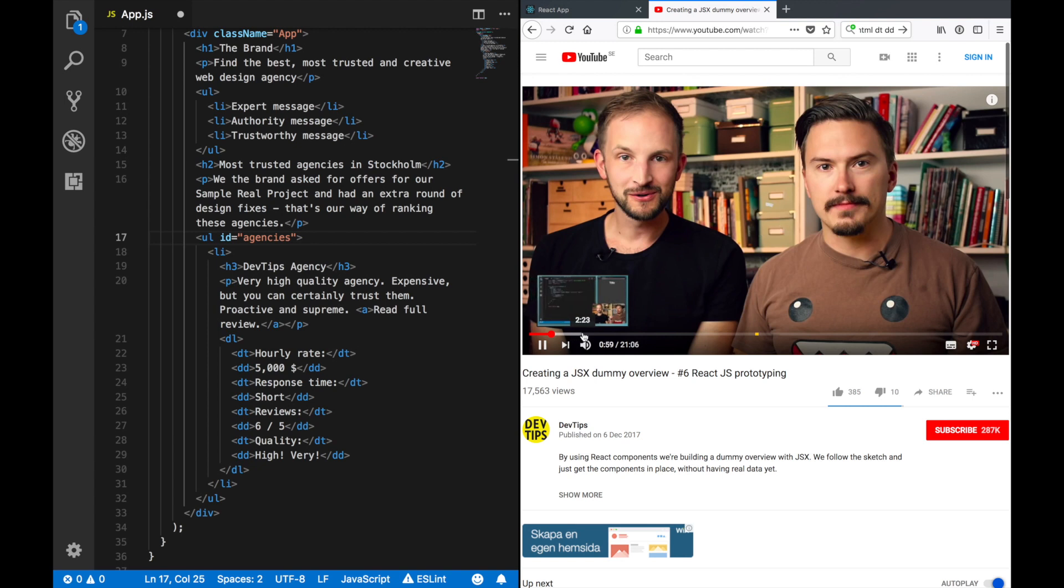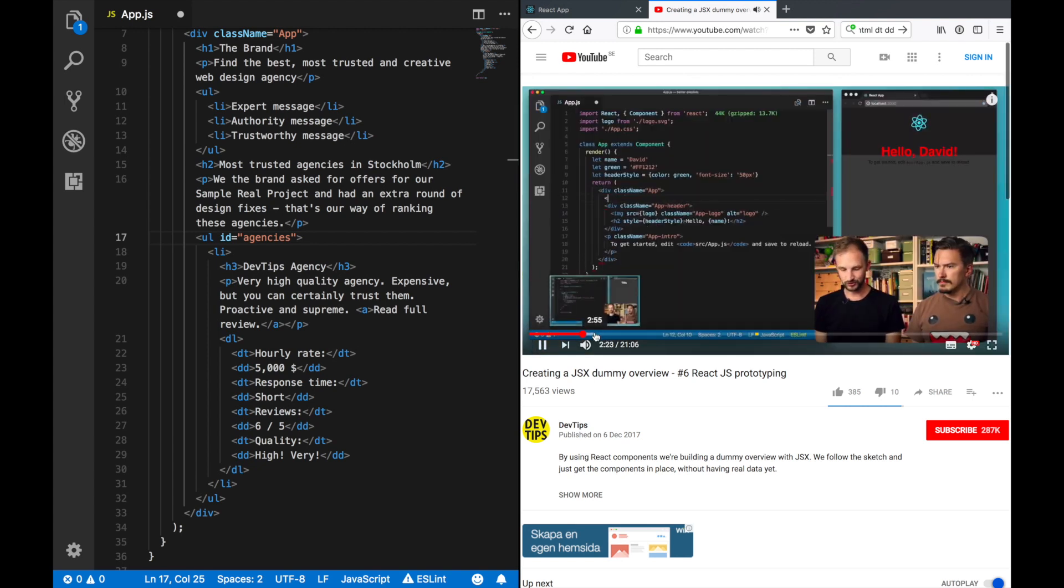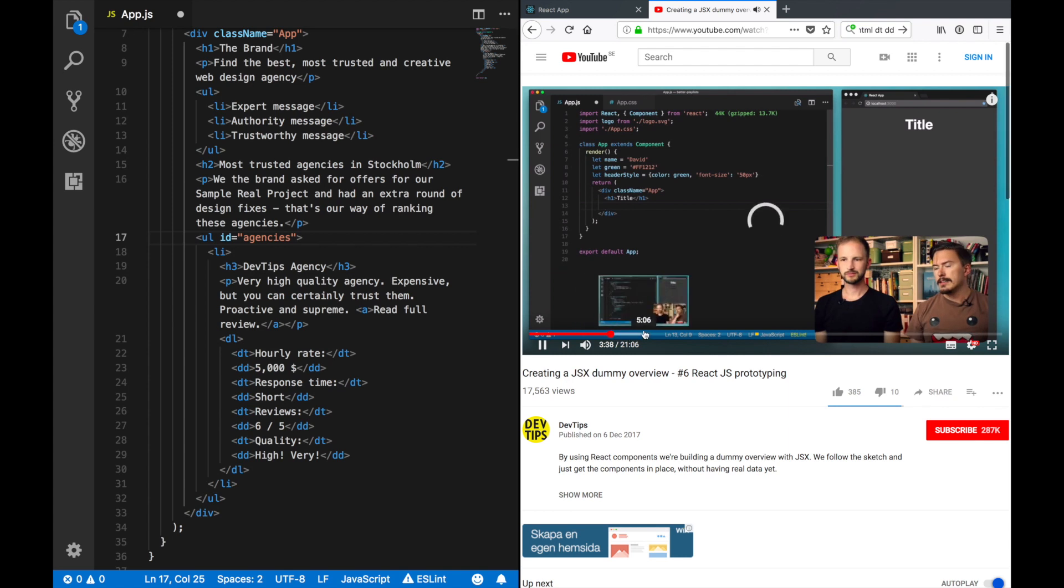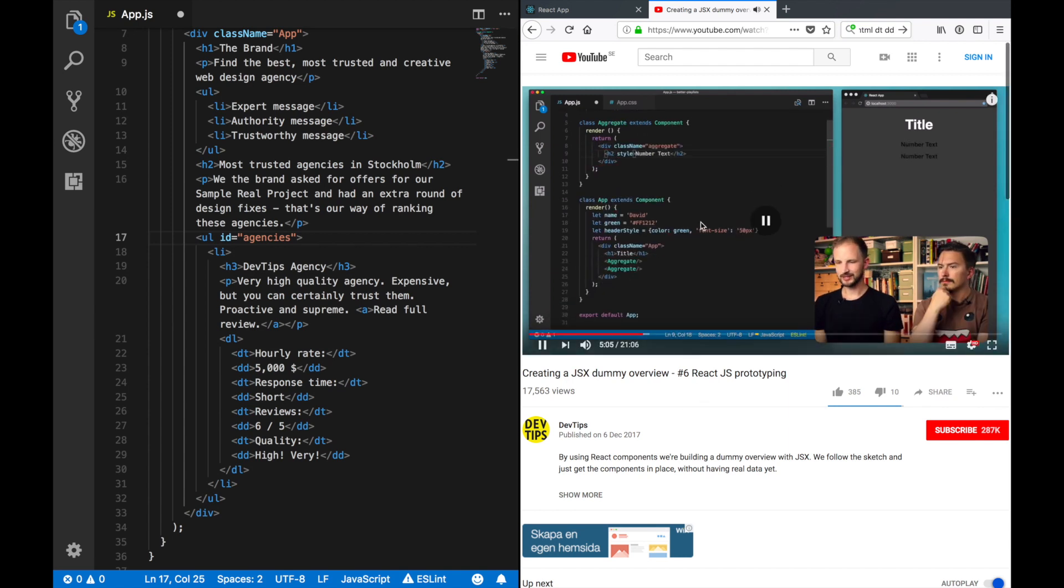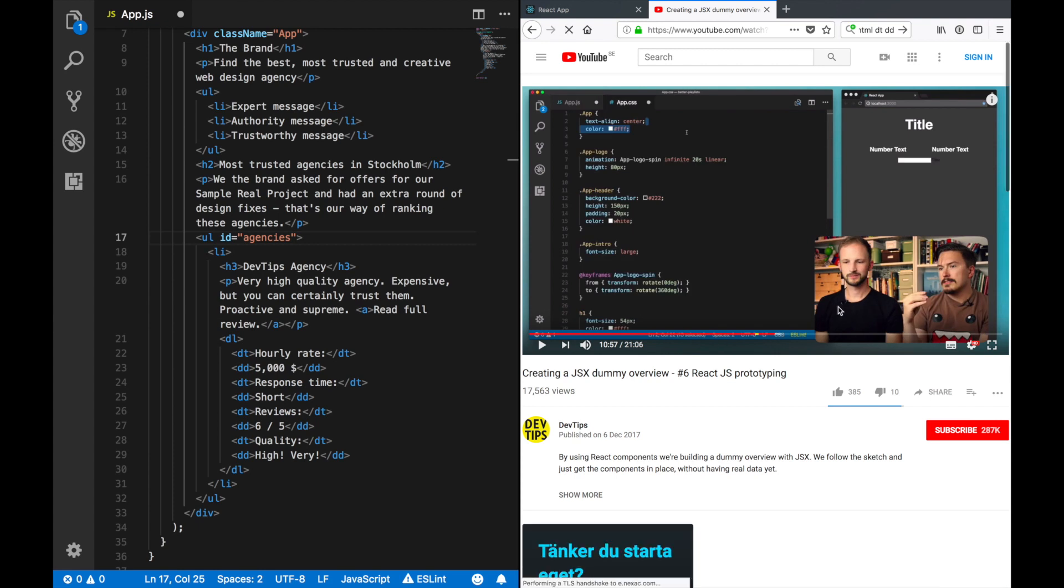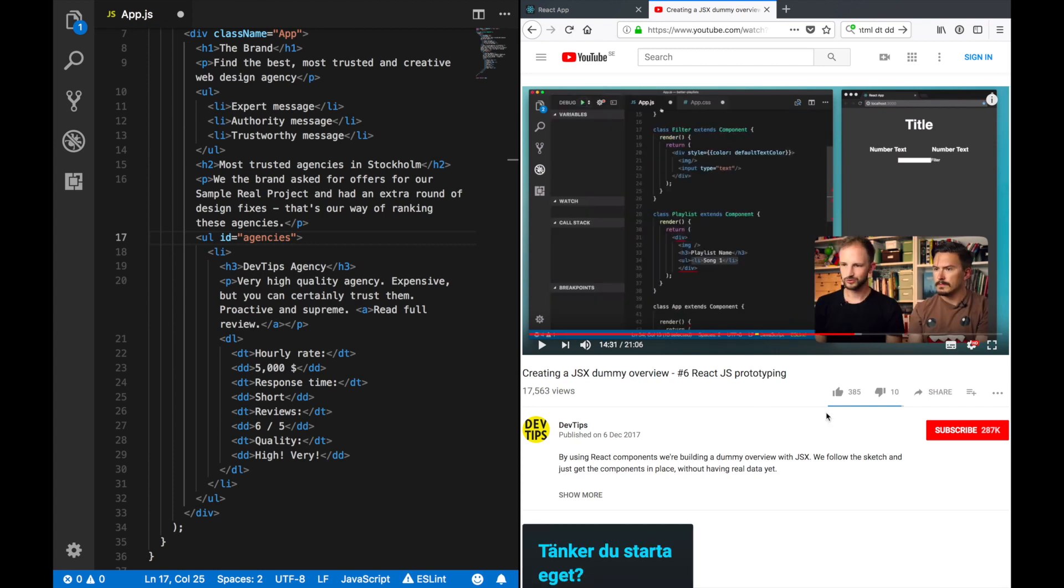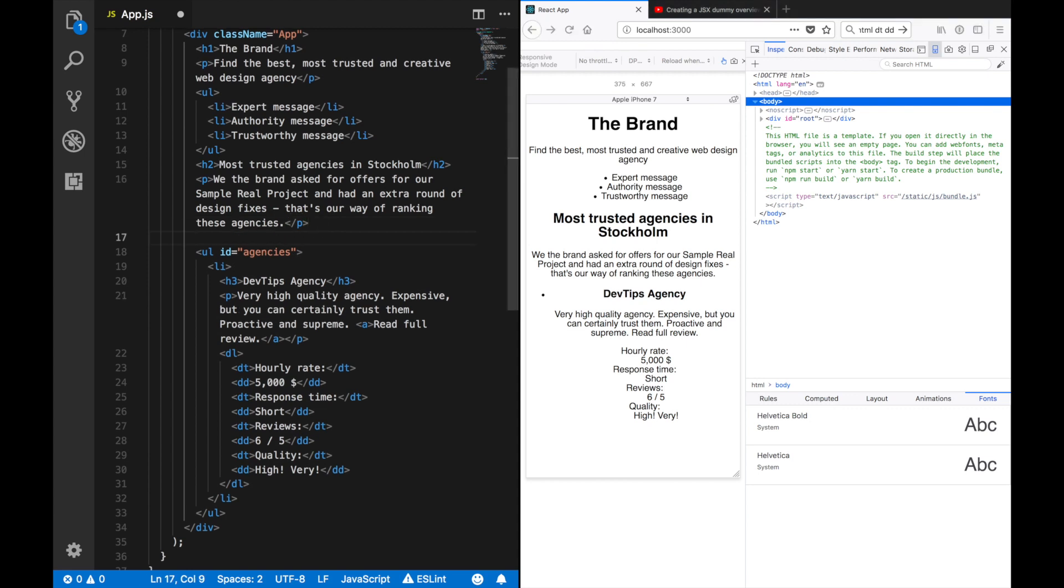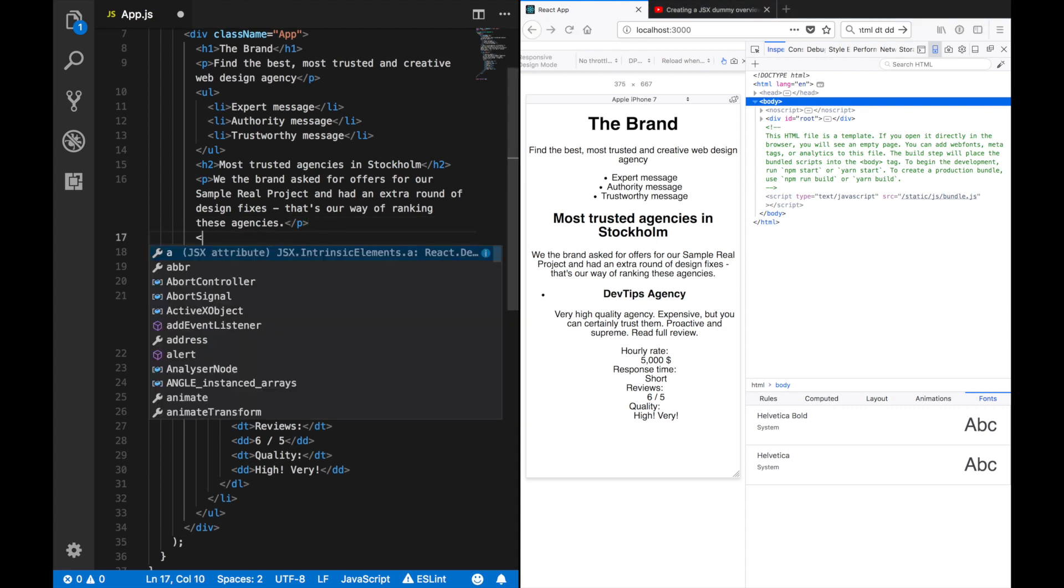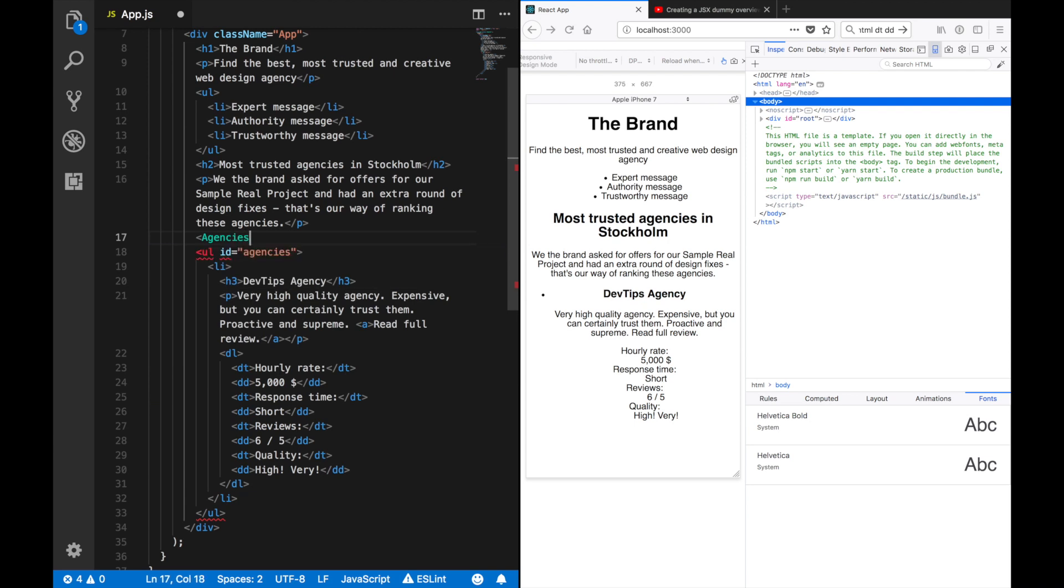How did we do it here? So let's just do it like this. We have the agencies there and we'll just have the agencies component.